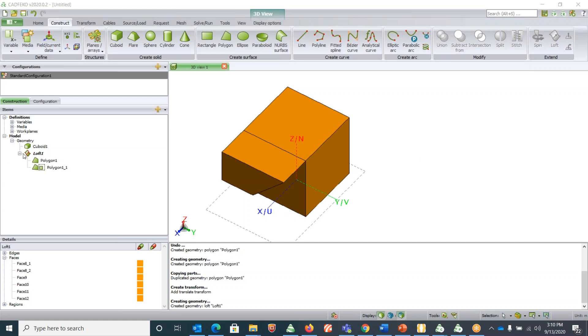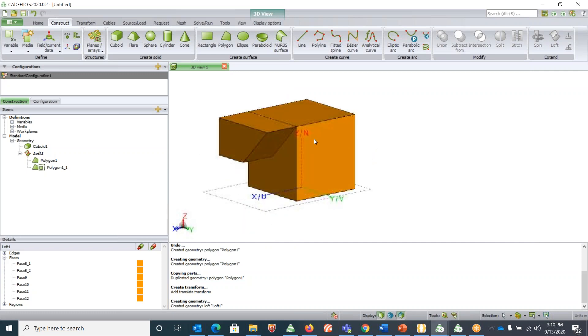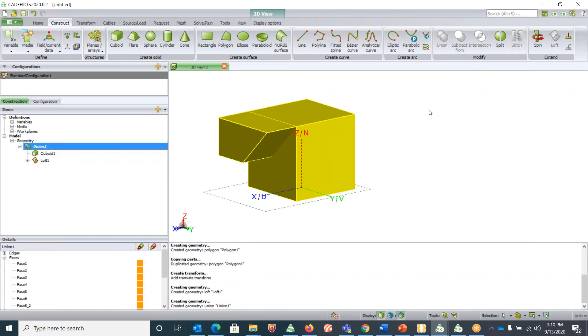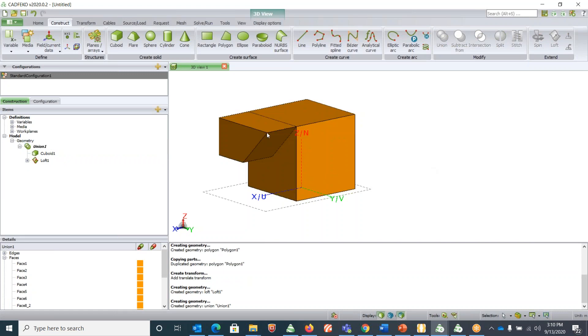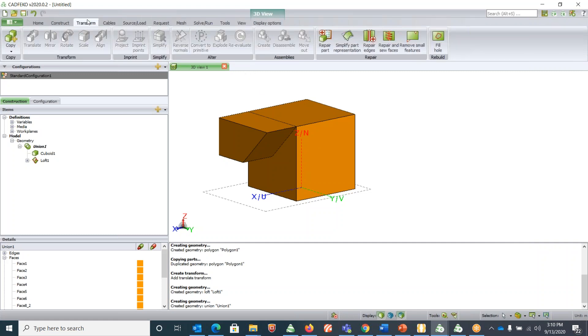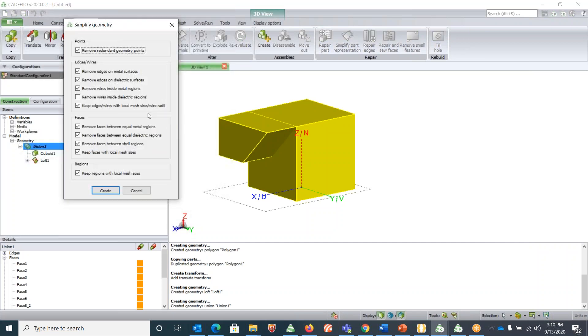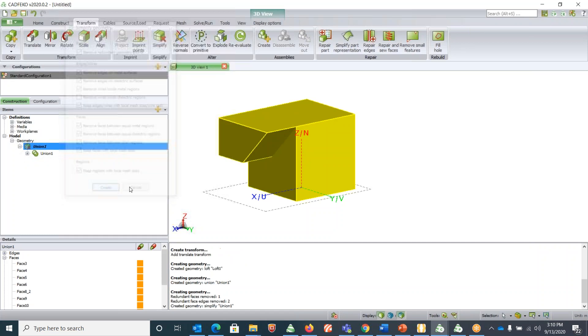For any design, if you have multiple parts, you should always remember to unite them. In this case, let's union these two. Click on both, under Construct, Modify, click on Union. This will union both of them and generate a single structure.